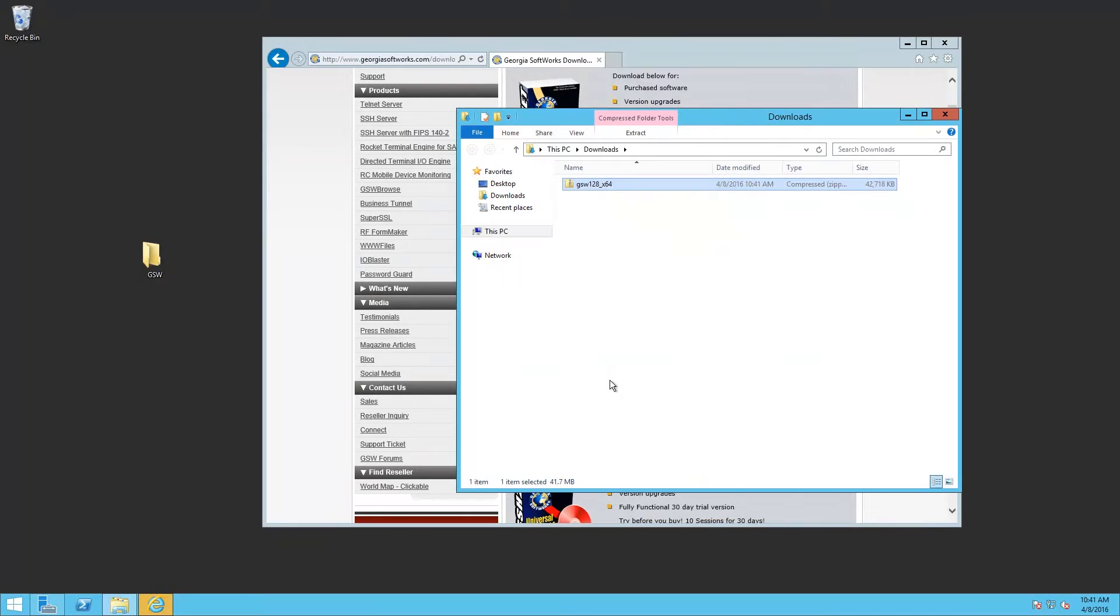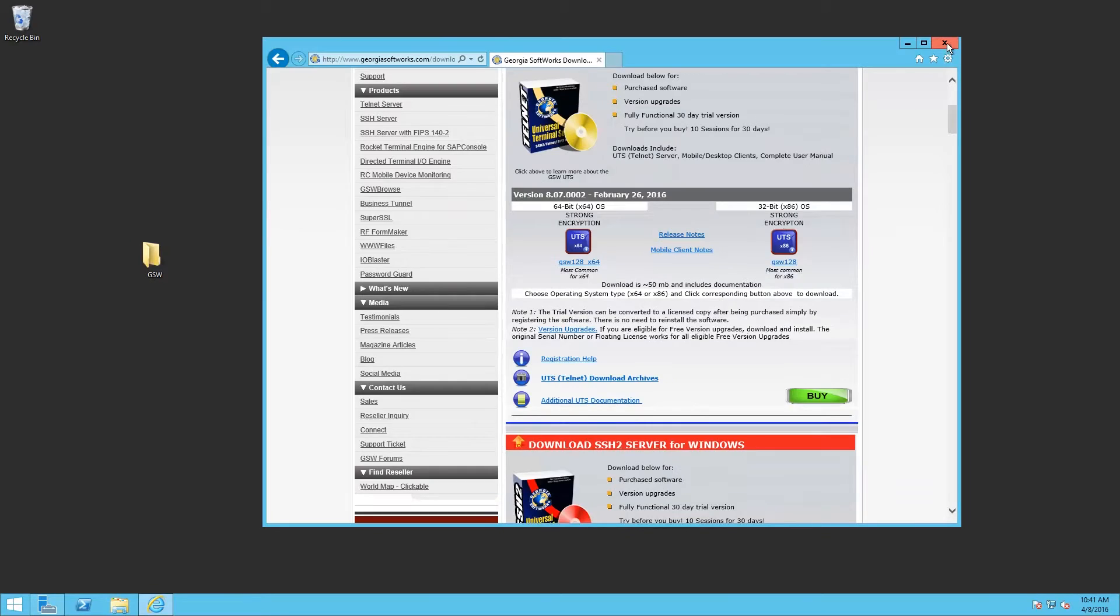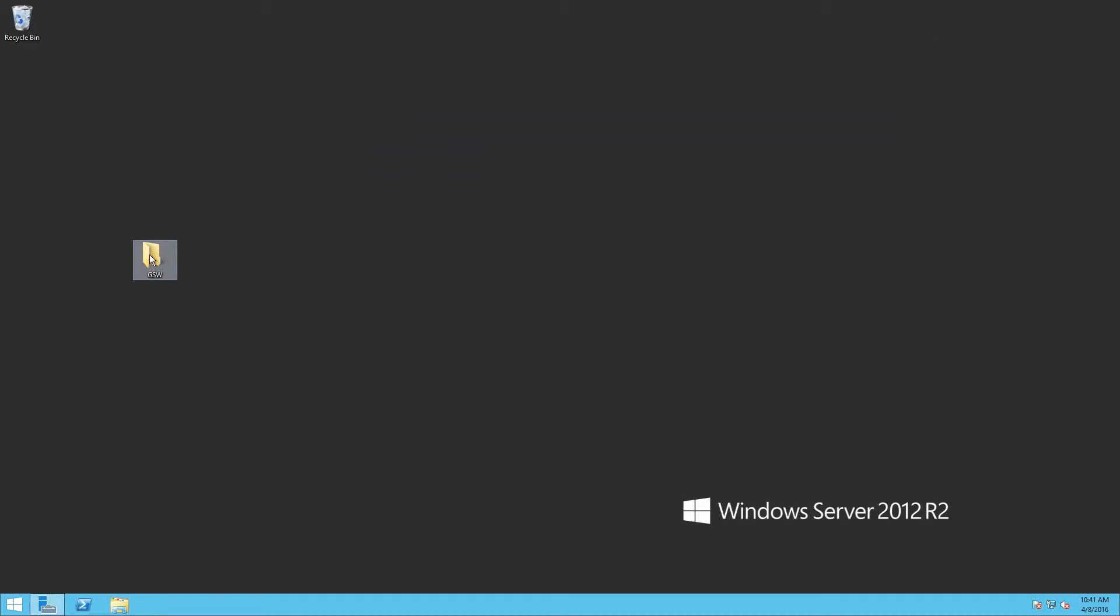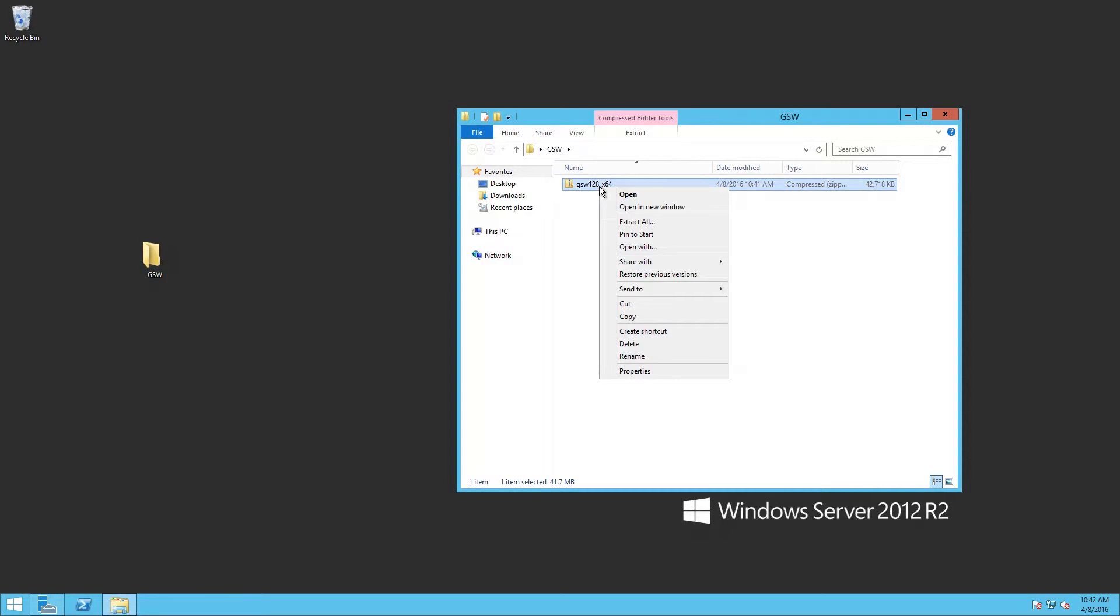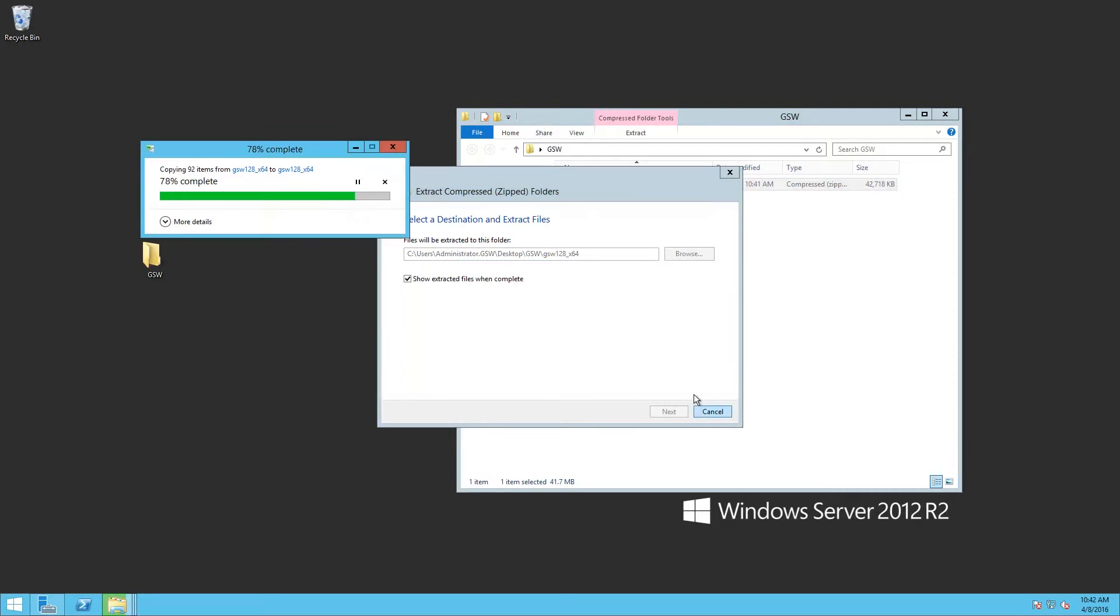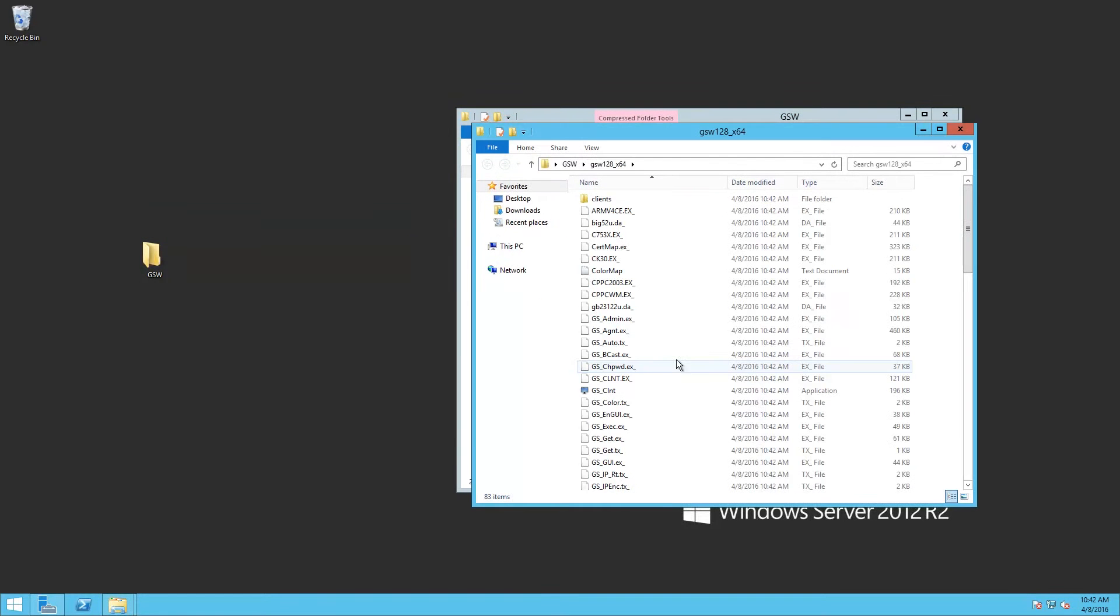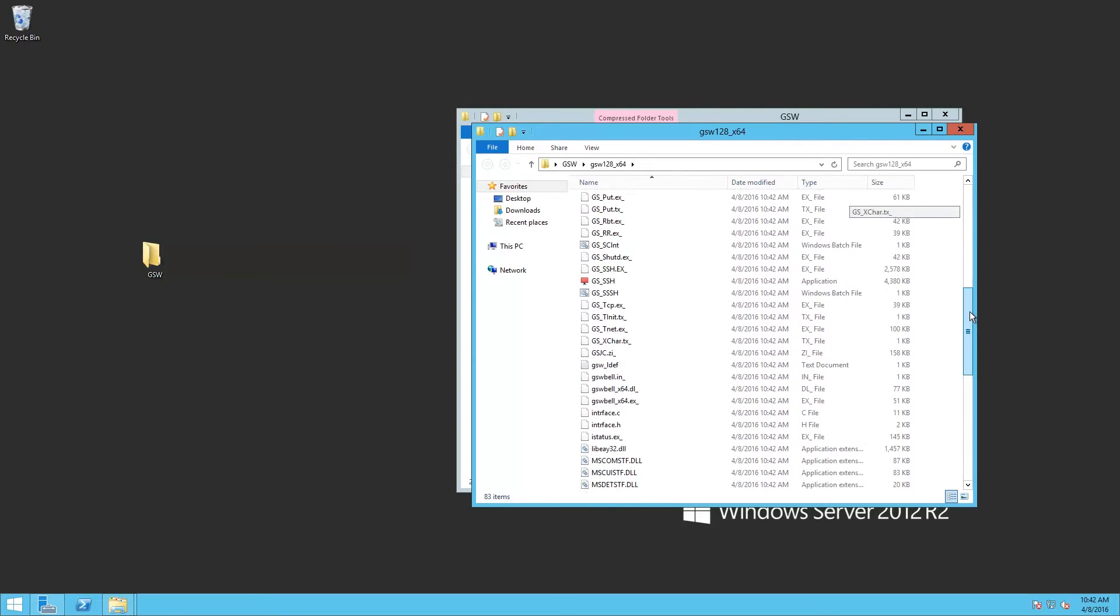Open the folder location. Copy it. We'll just close these windows. Extract all. Scroll down and look for the setup file.